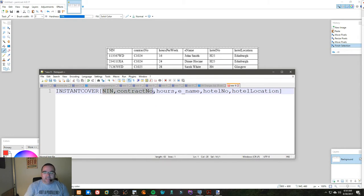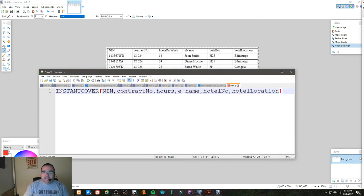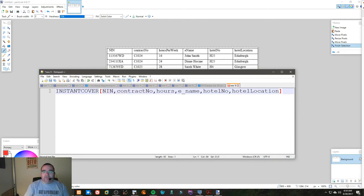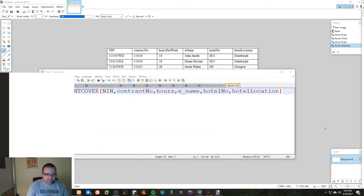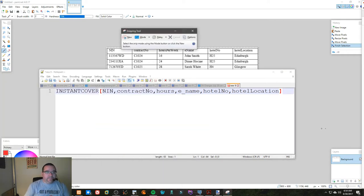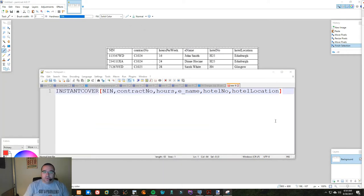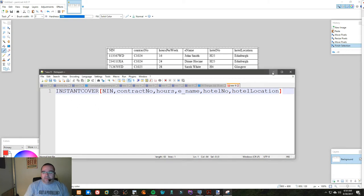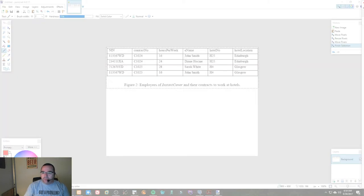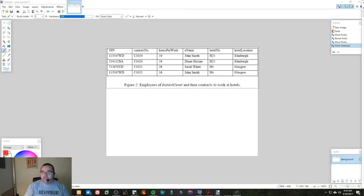Now these are the candidate keys, and we have some functional dependencies and whatnot. And once we're done breaking down all the functional dependencies, we end up with an arrangement that's a bit like this.